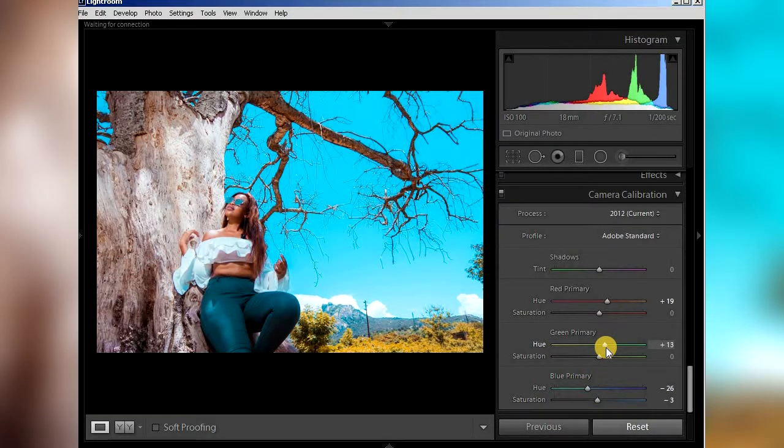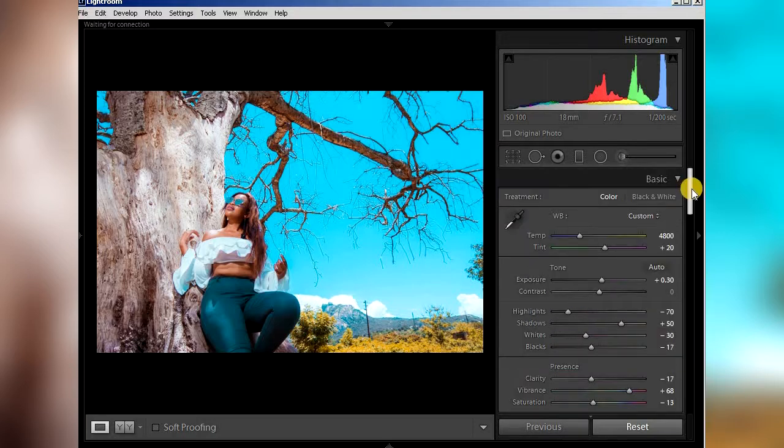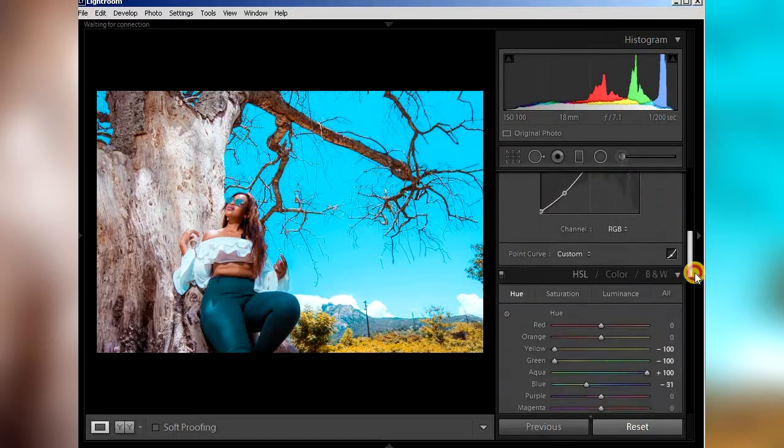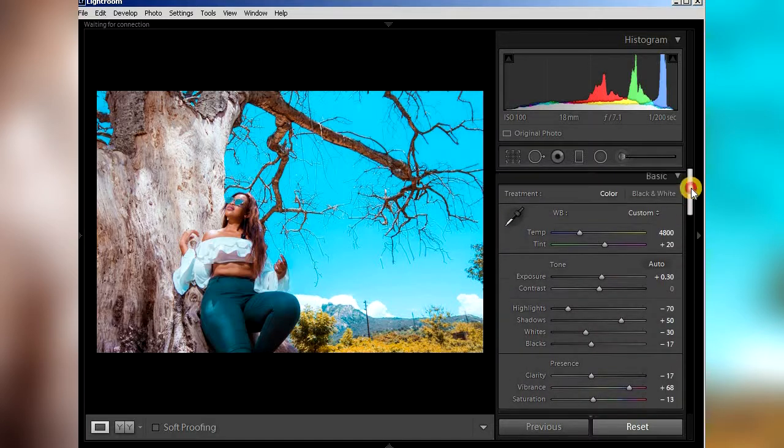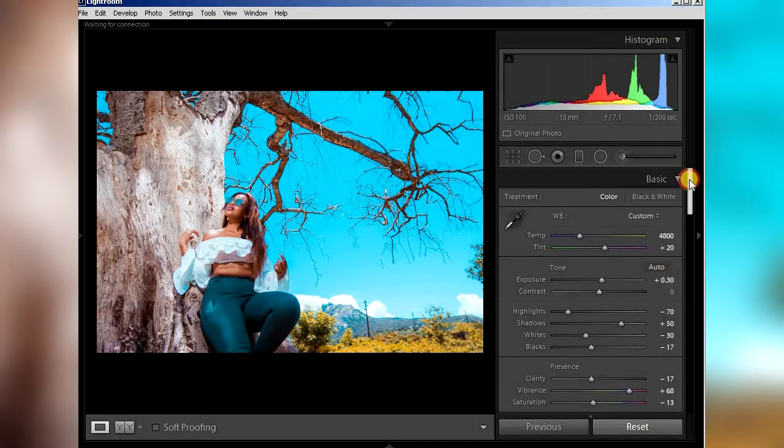Okay guys, we are done. As you can see, this is our orange and teal look. Remember, always shoot RAW, never shoot JPEG. If it's JPEG, it's gonna give you more hassle if you are adjusting for the JPEG images. Everything is gonna be different because there's not enough detail.